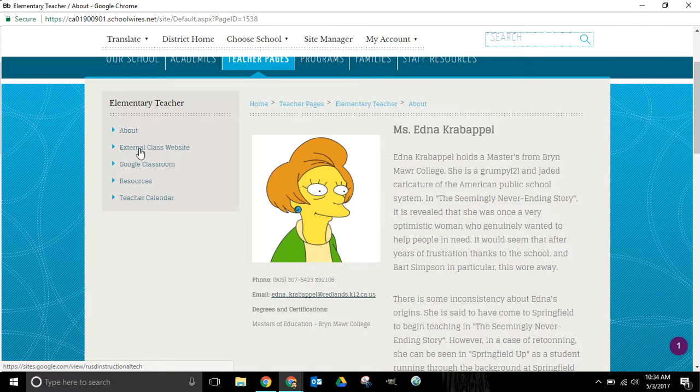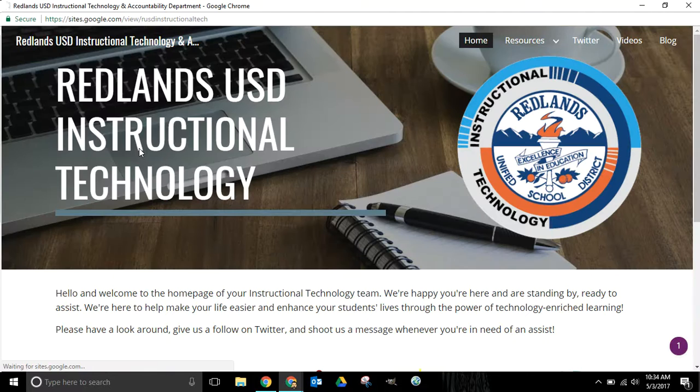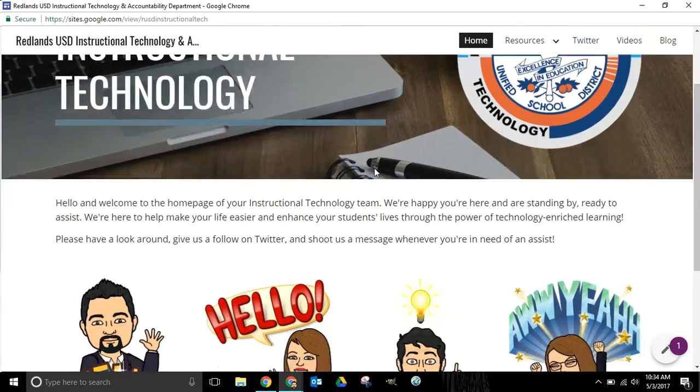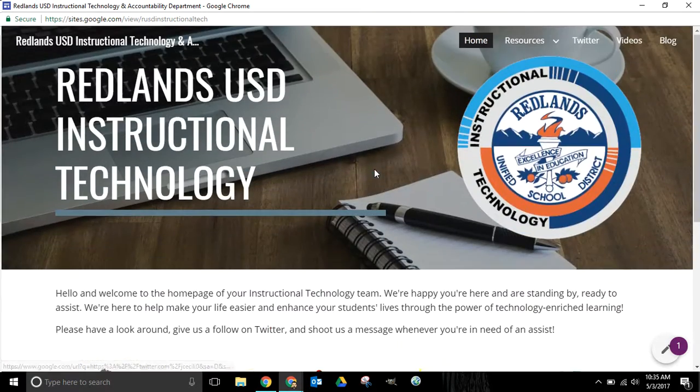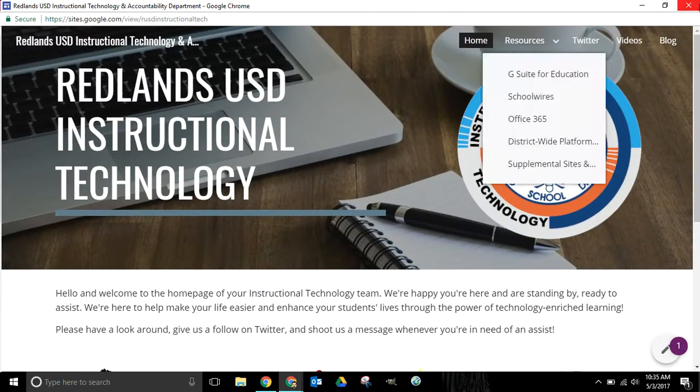External class website, and if I click that it'll redirect us straight to the Google Sites page that we have set up and so we know that that's working correctly.